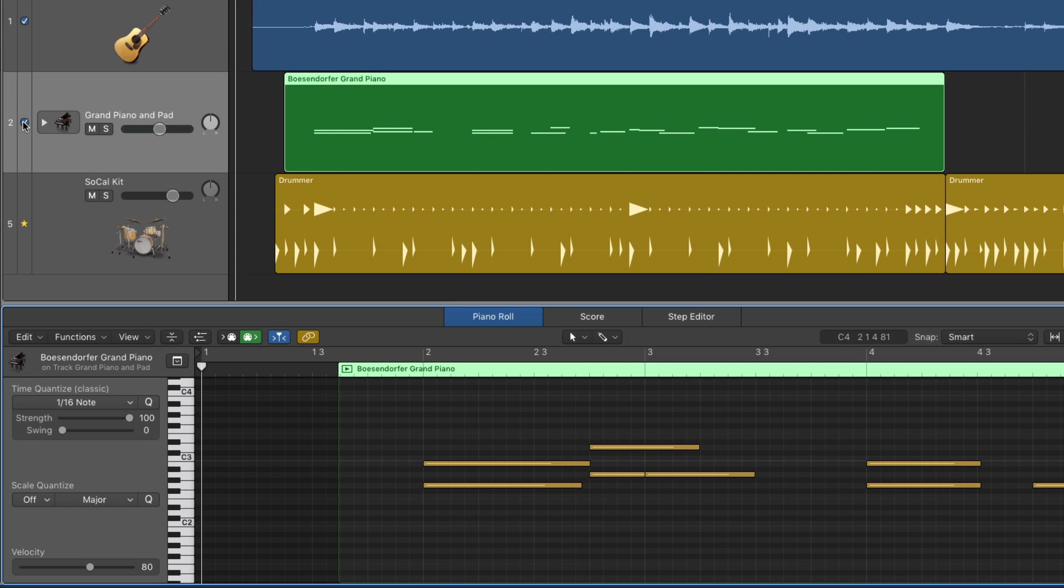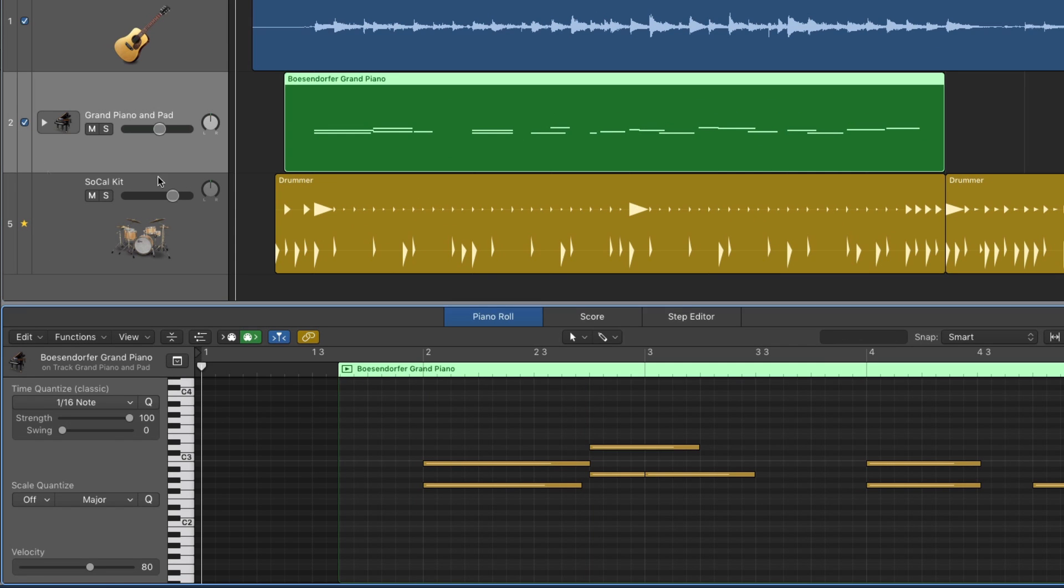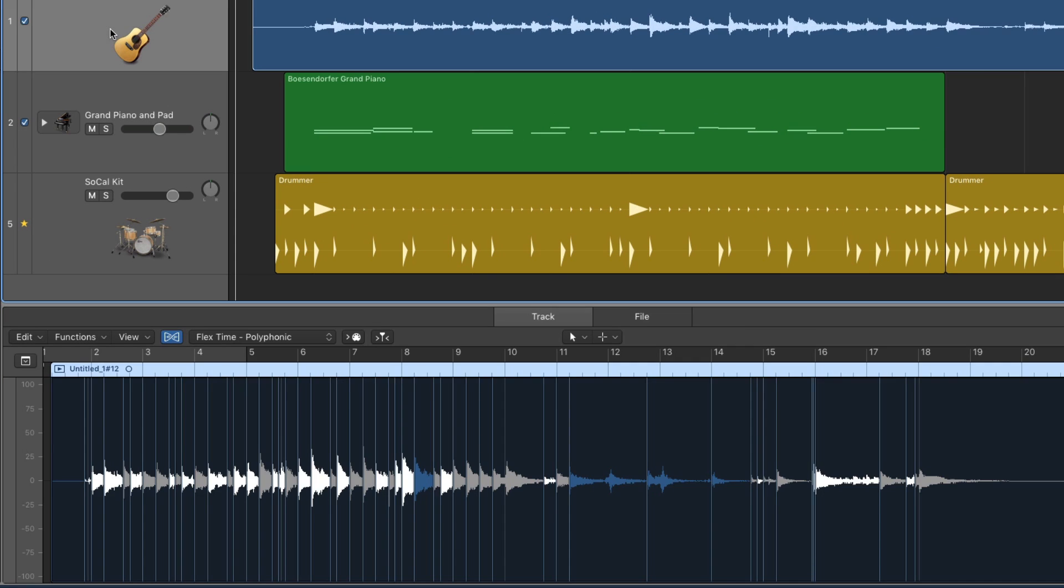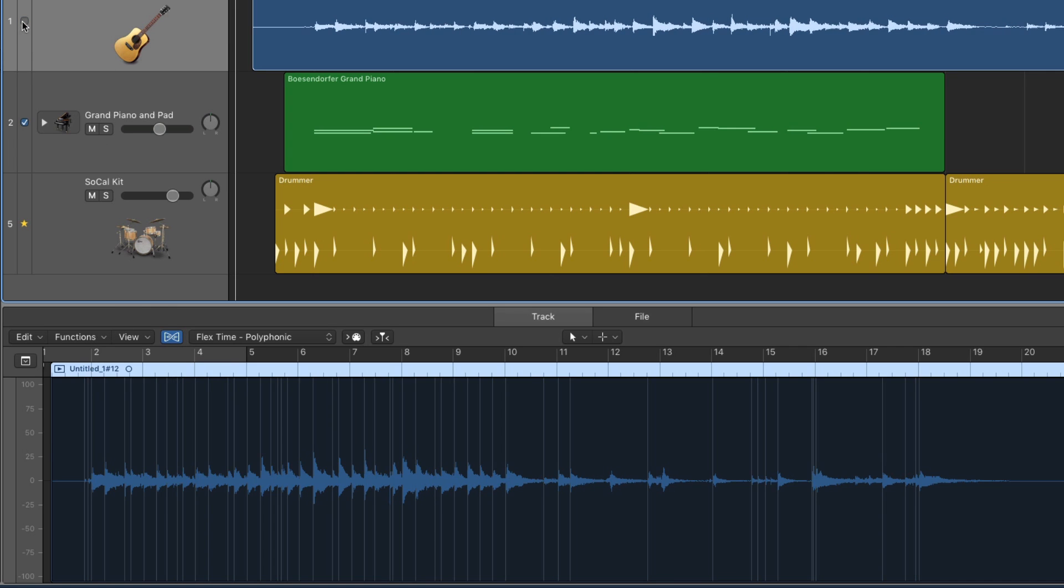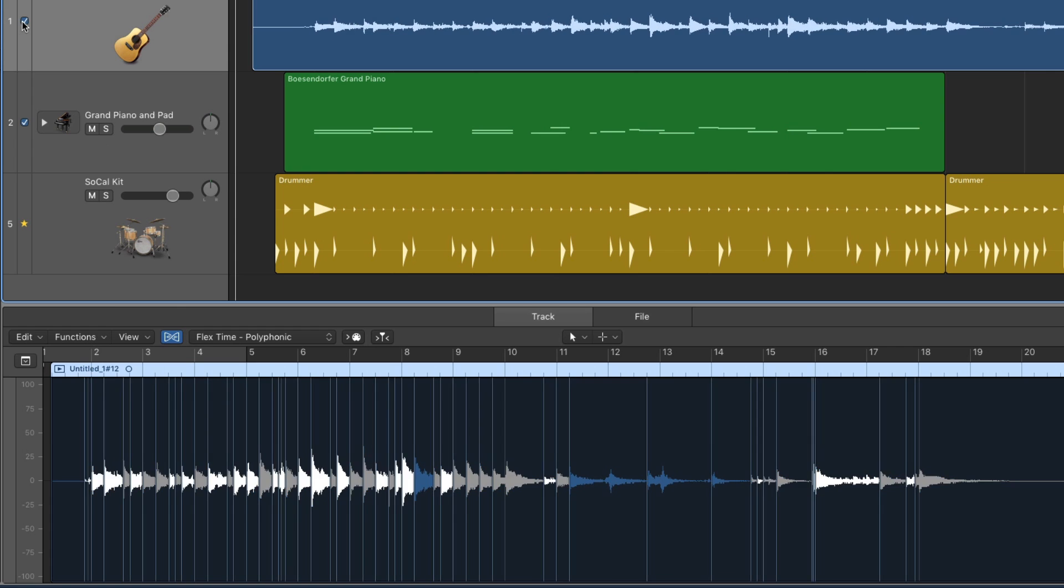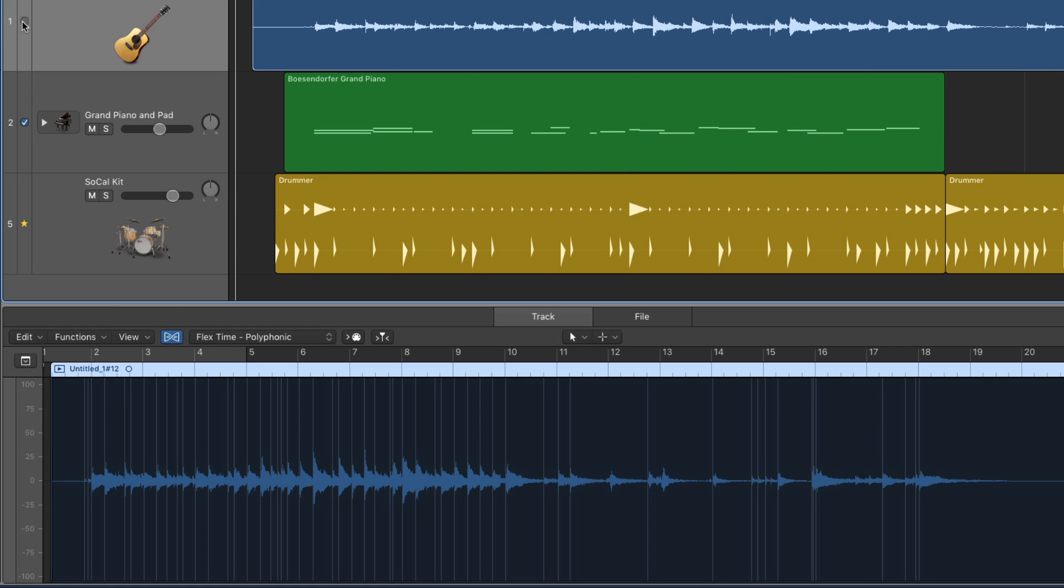Watch closely as I toggle the Groove Track on and off. And in the audio region, the flex time algorithm has been applied. On and off.